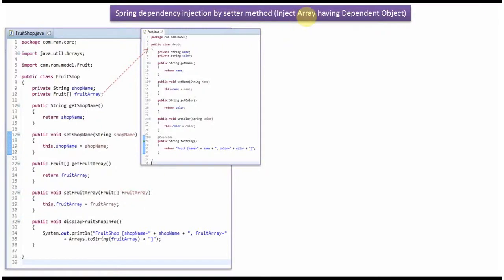This video tutorial will cover how to inject an array which has a dependent object using Spring dependency injection by setter method. Here I have defined the class Fruit. It has two properties: name and color. I have defined setter and getter methods for these two properties, and I have overridden the toString method.